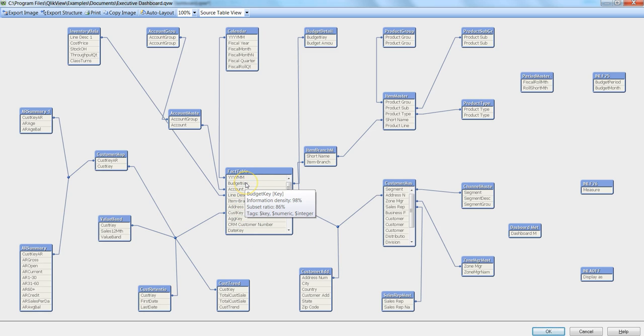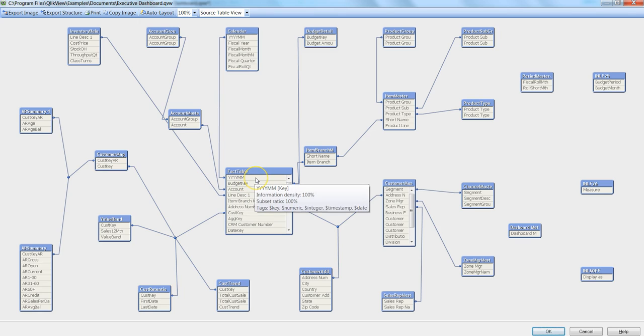Similarly, if I go down to budget key, it is showing me some other information. Here information density changed to 98% and subset ratio changed to 86%.